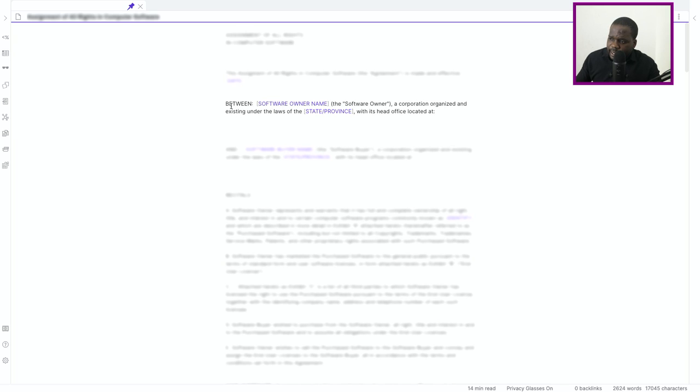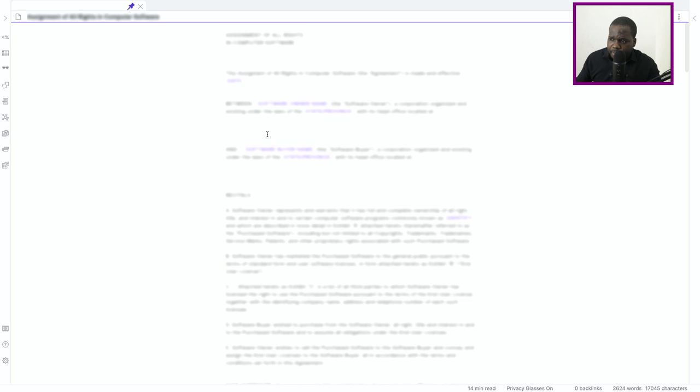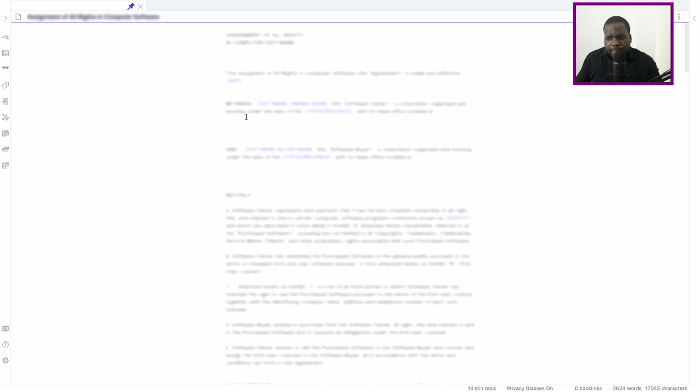And then you have the contract is between the software owner, so the person that owns the software, and the person who wants to buy it, the buyer. So it's important that you put those things in it.